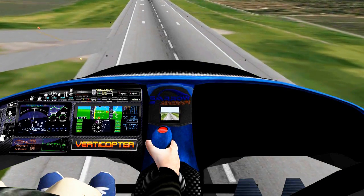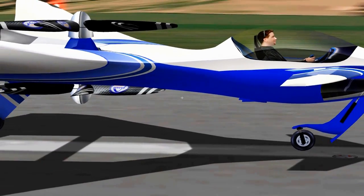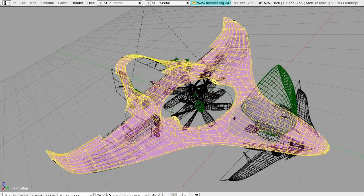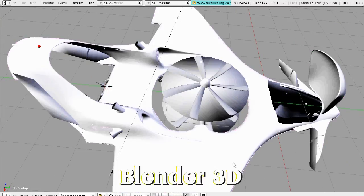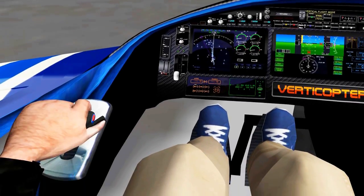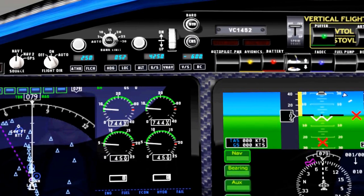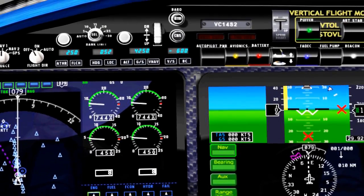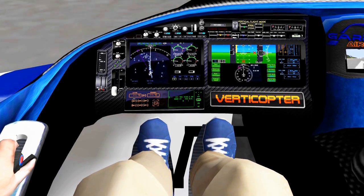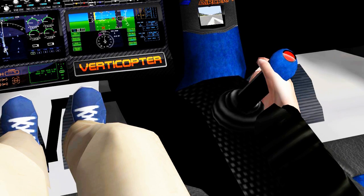Not only has the Verticopter been modeled for precise and accurate flight behavior, but it has also been modeled with a very high level of detail in a dedicated 3D graphics program. The cockpit is rendered in crisp, fully three-dimensional space. The buttons, knobs, dials, and levers are all mouse-activatable. The pilot's movements match the control inputs, and all of this contributes to a very immersive experience.